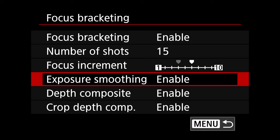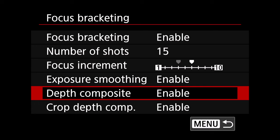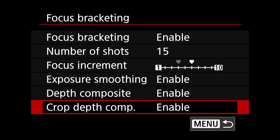Now you also want to use exposure smoothing and depth composite. The depth composite is the actual internal stacking feature so you want to make sure you have that on if you want that finished JPEG internal stack done for you inside of the camera. And then you're also going to use crop depth compensation. So we're going to have all three of those features enabled.